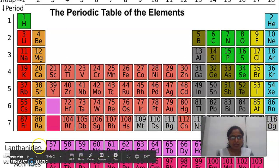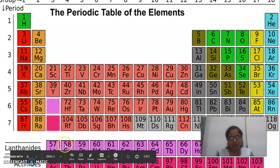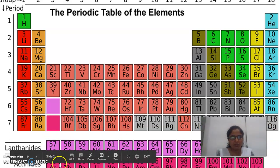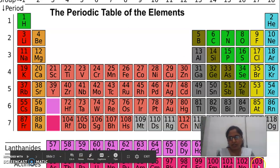Below this periodic table, there are 2 series of Lanthanides and Actinides — these are the F block elements. From Lanthanum 57 to Lutetium 71, this is the Lanthanide series. And from Actinoids up to atomic number 103, these are the Actinoids.